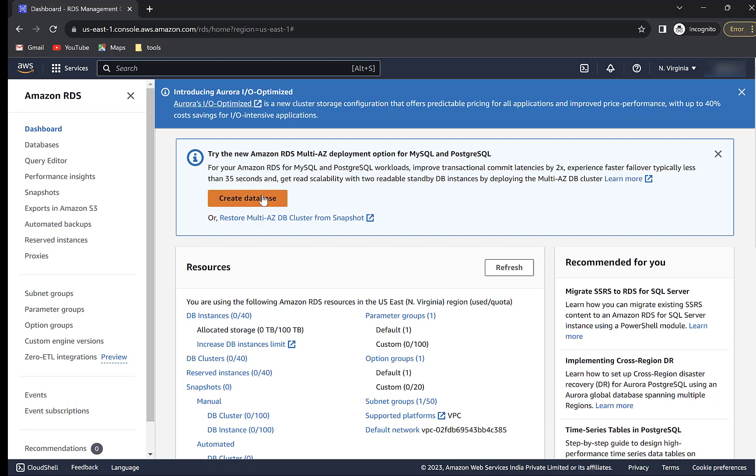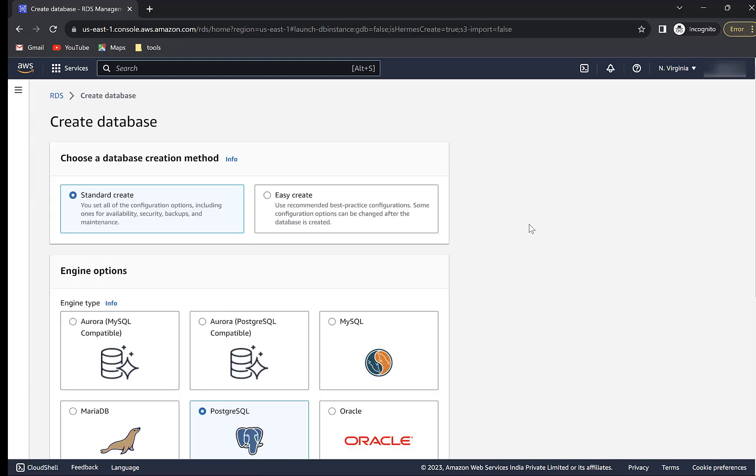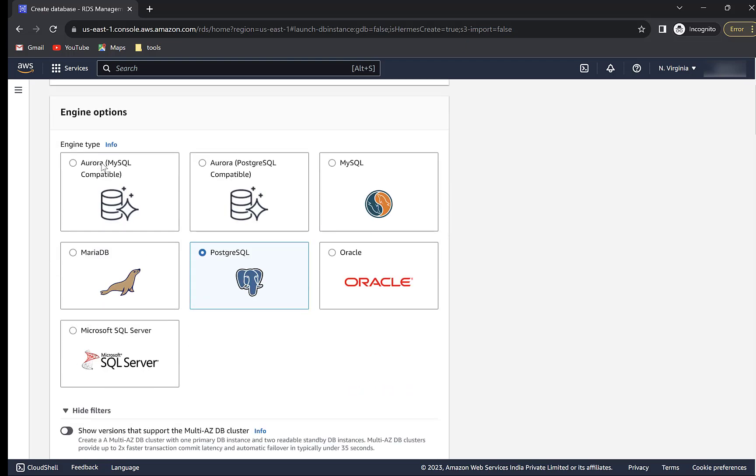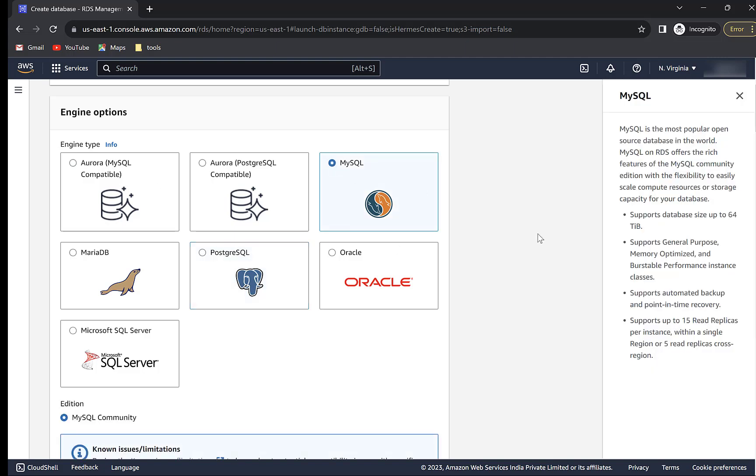Click on Create Database. We will be using standard create method. There are multiple database engines such as Aurora, which is AWS proprietary database, MySQL, Postgres, SQL Server, etc.